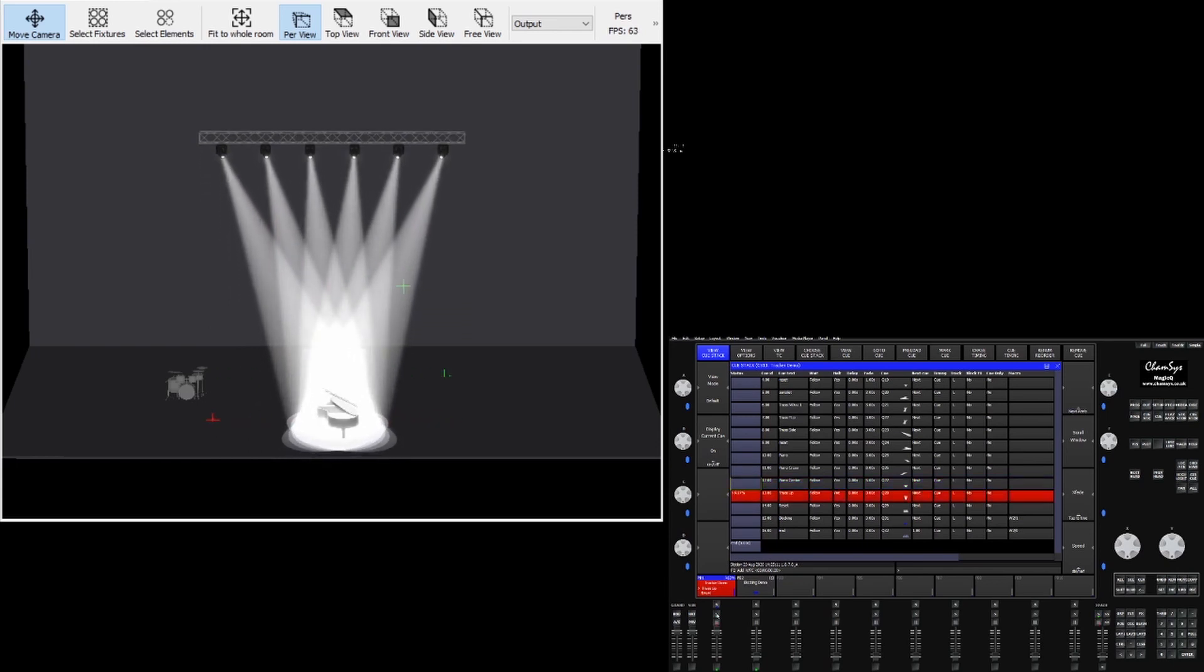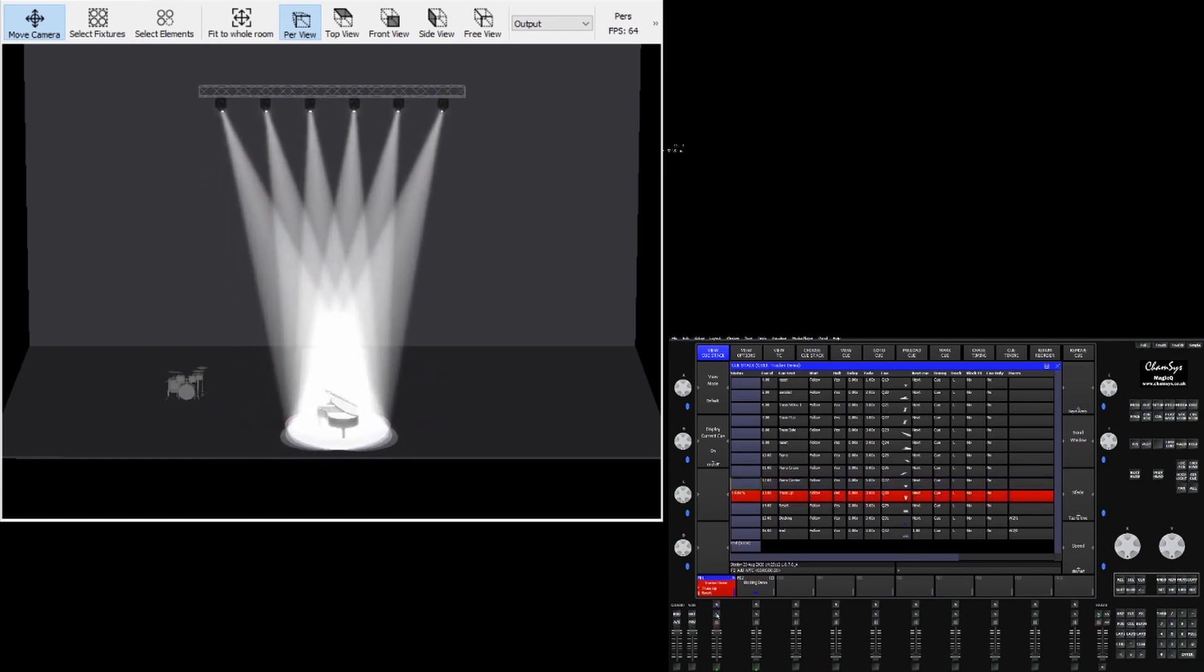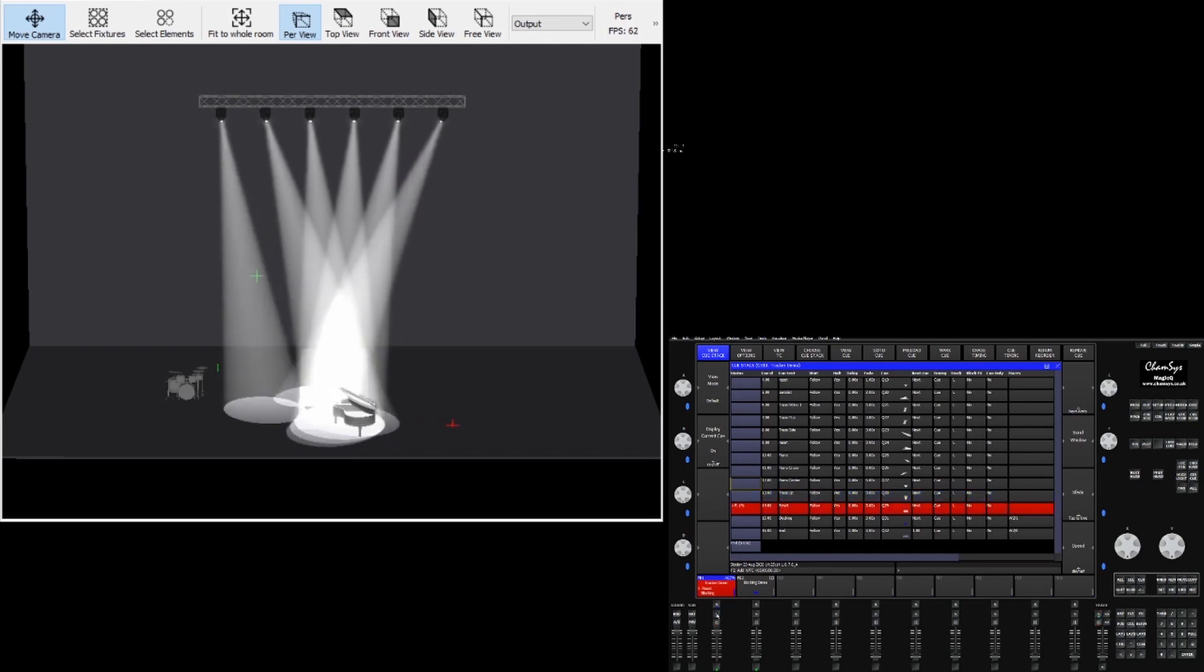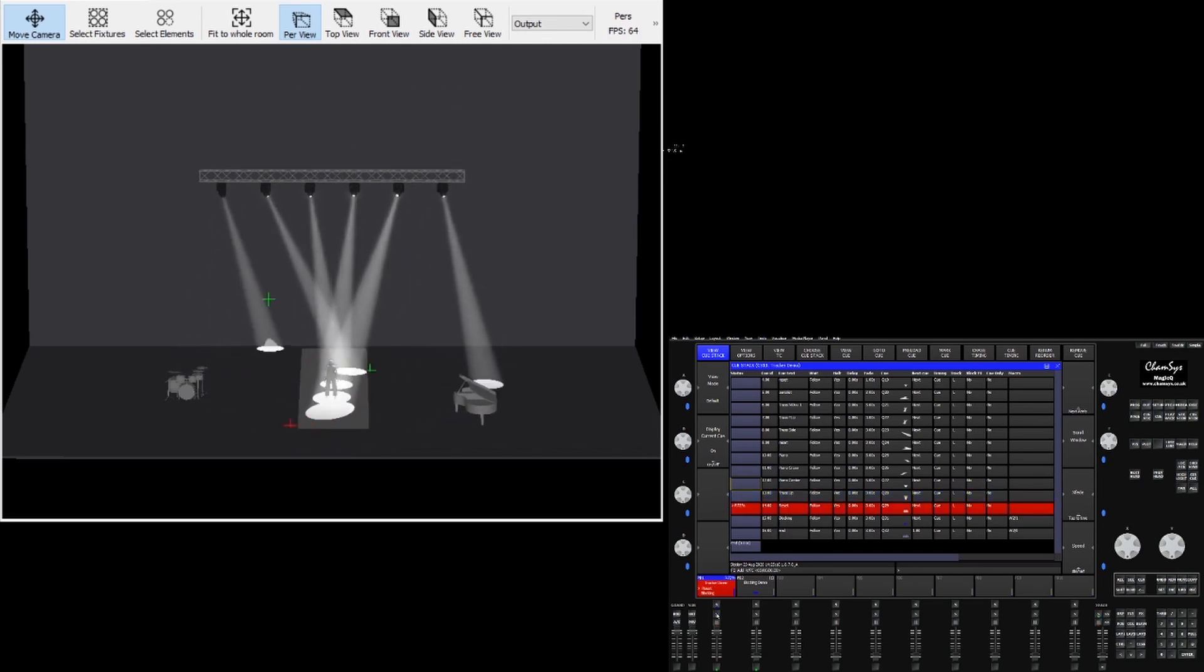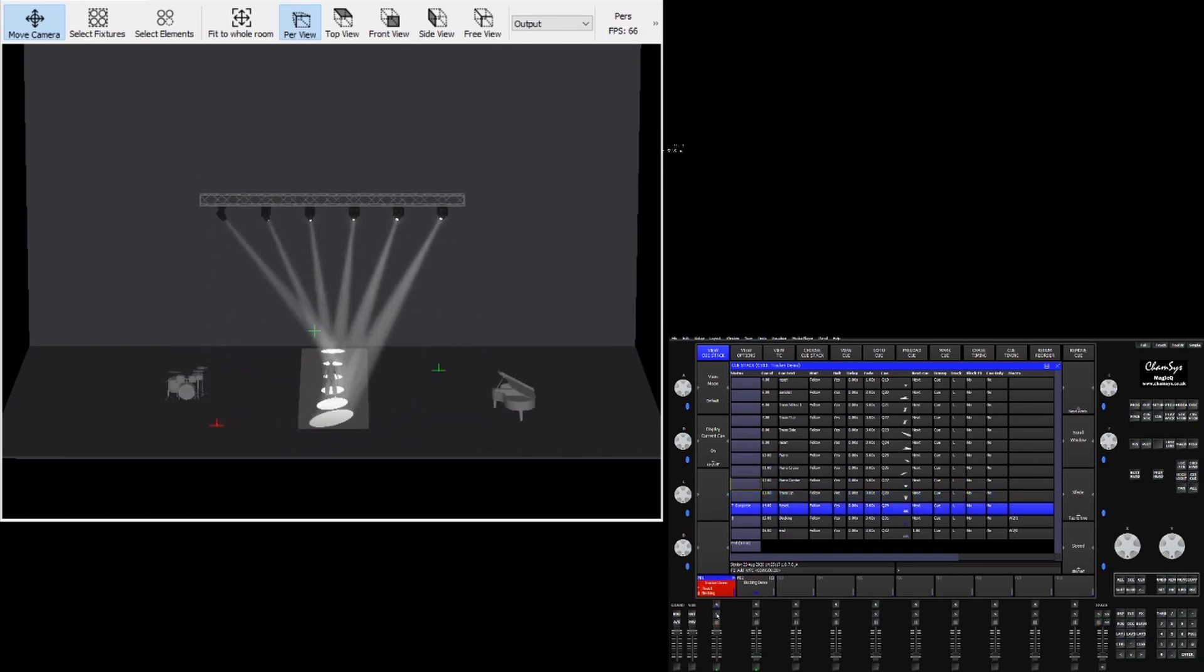Again, even if the truss were to move up or down, it's constantly updating that position based on the position of the fixtures in relation to the object.